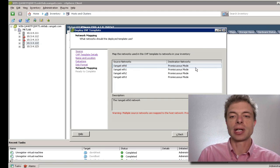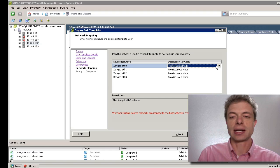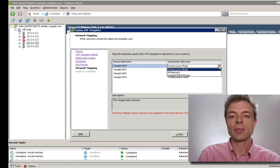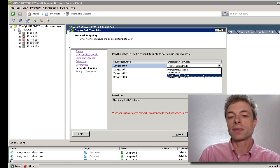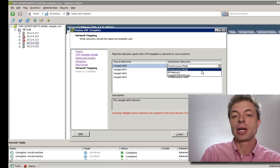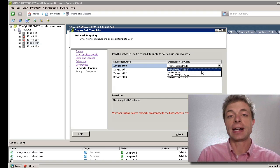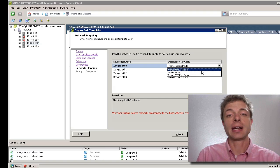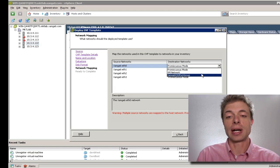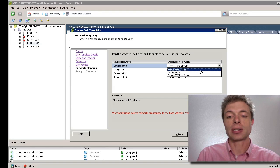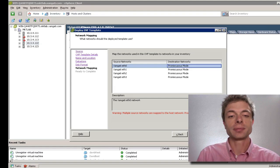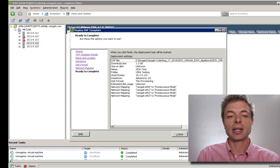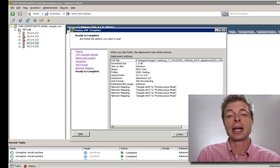We can go ahead and assign our NIC cards into port groups. If you have a promiscuous mode port group, you can go ahead and select it. If not, the system will go ahead and choose one. So I'm just going to leave this alone. And then we're ready to complete.